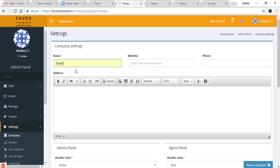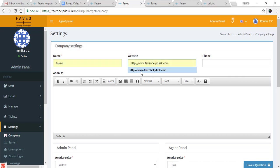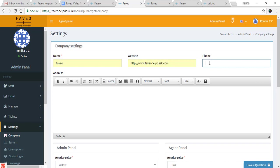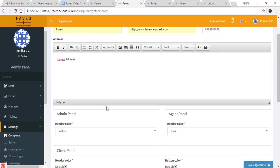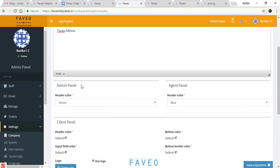Here you can enter the name of the company. You can paste the website link here and enter the phone number.